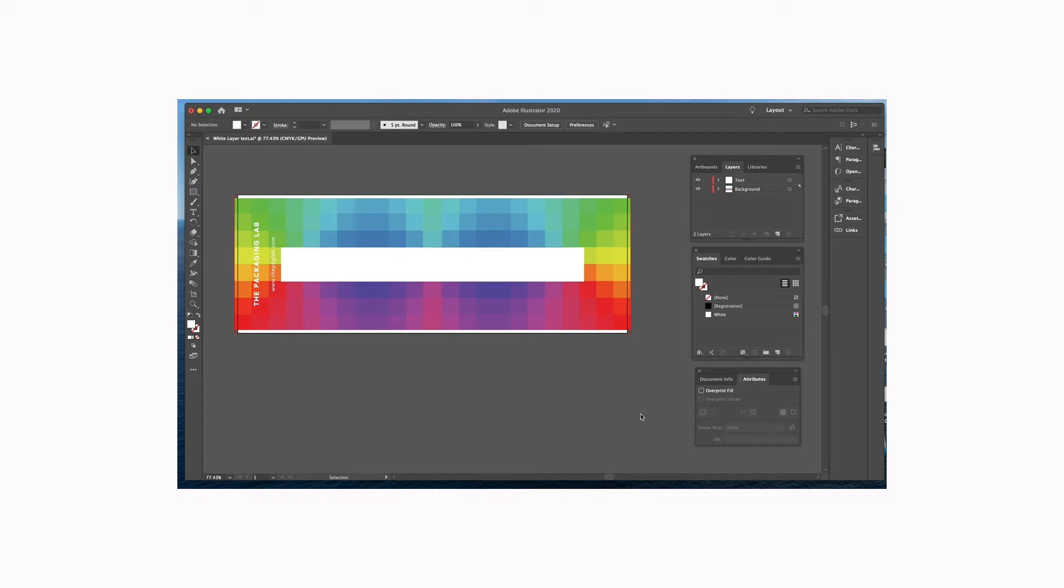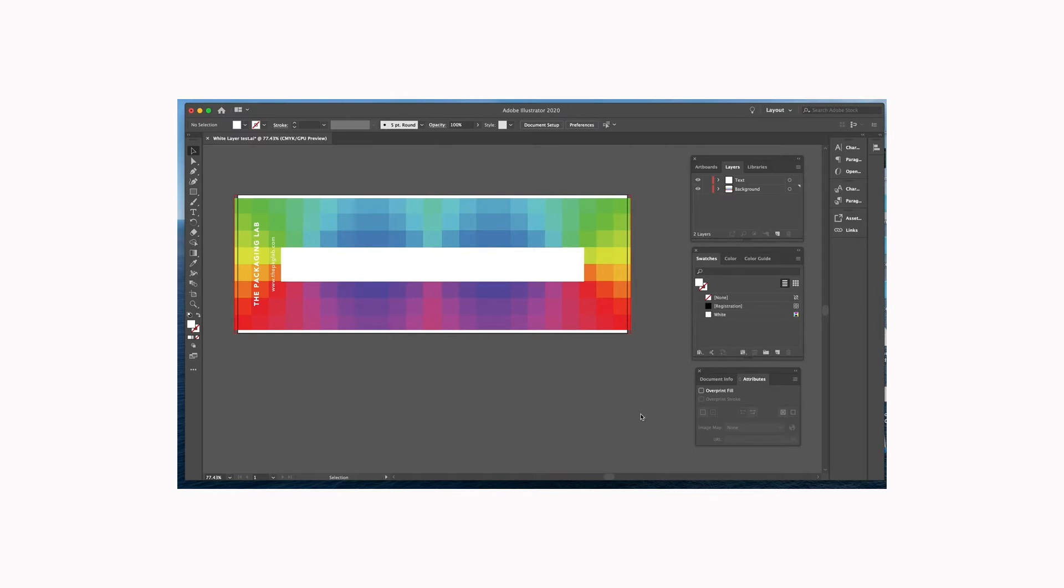why we would add a white layer to our files would be if we're printing on clear film or if we're printing on metallized film. Our inks are not completely opaque, and therefore if we print without a white layer on clear film it will be transparent. Same with if we print inks on metallized film, it'll look metallic. Sometimes you might want that and sometimes you might not.